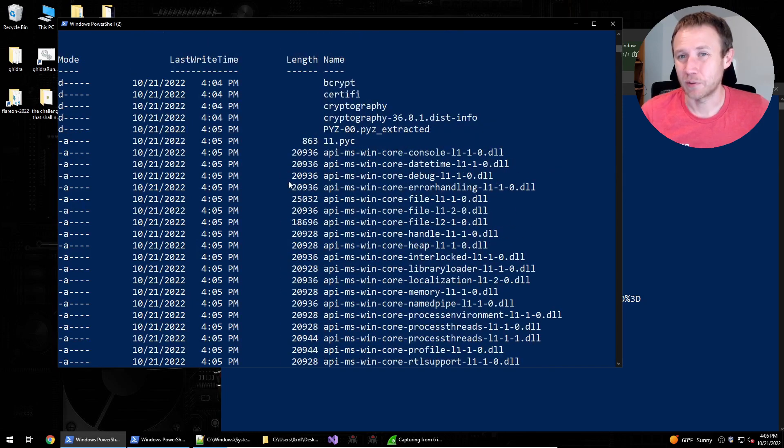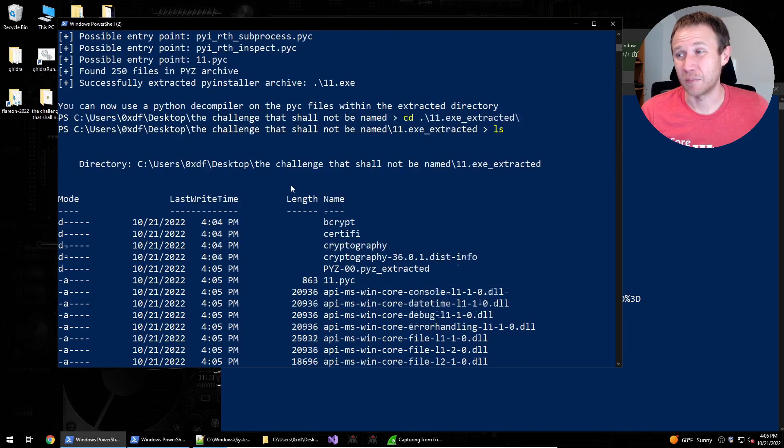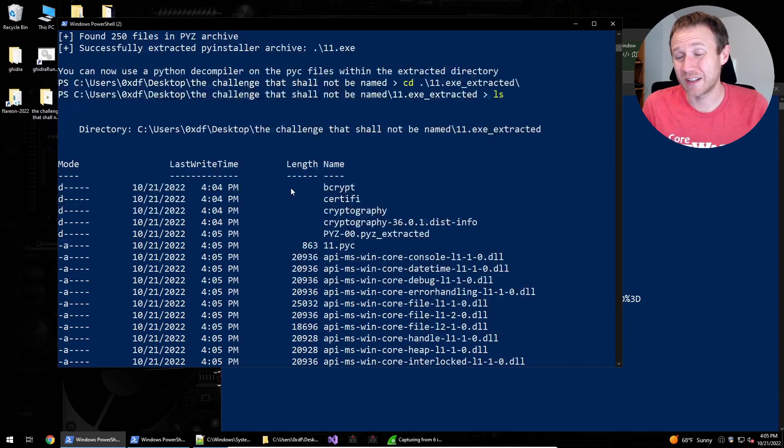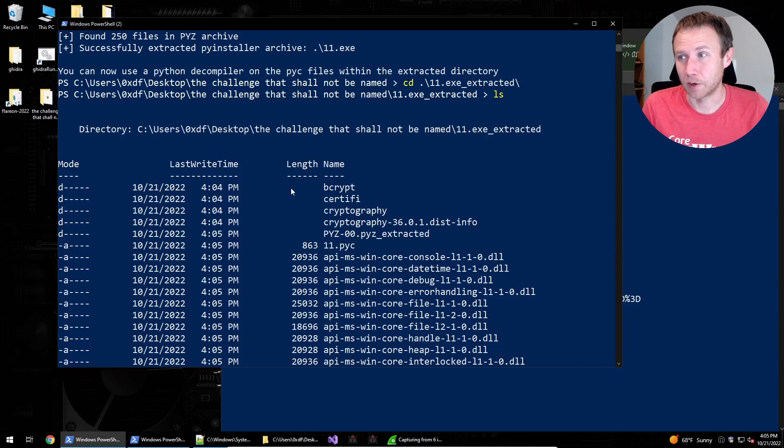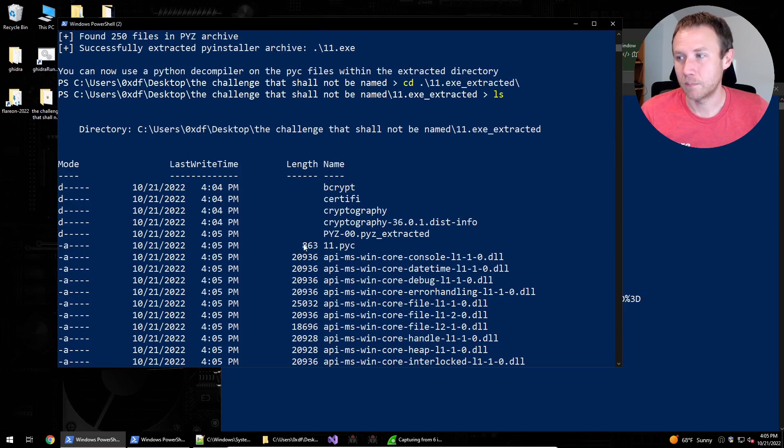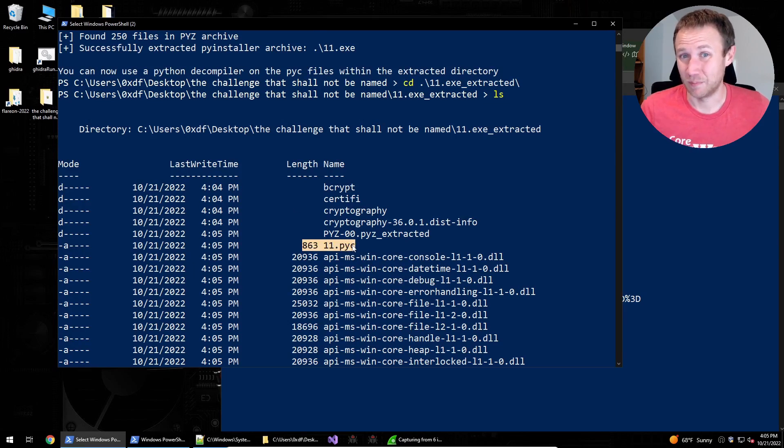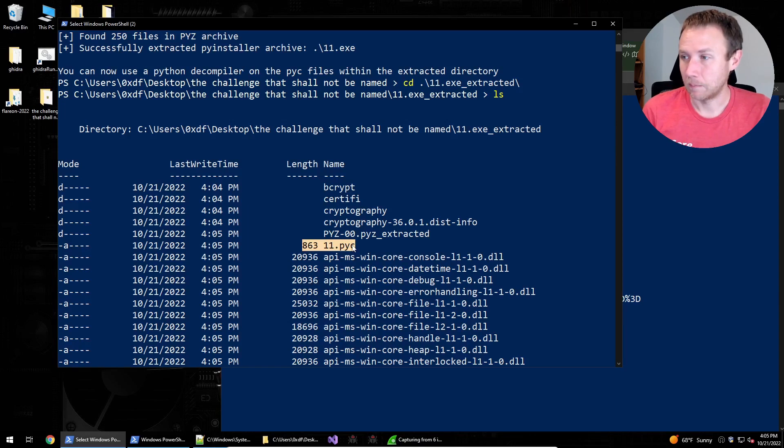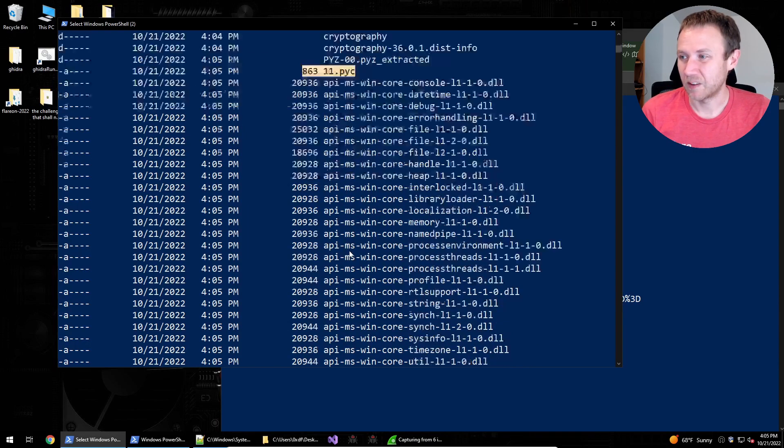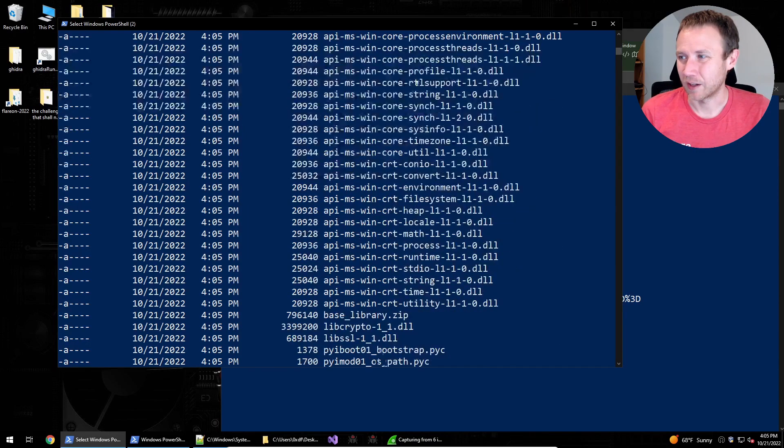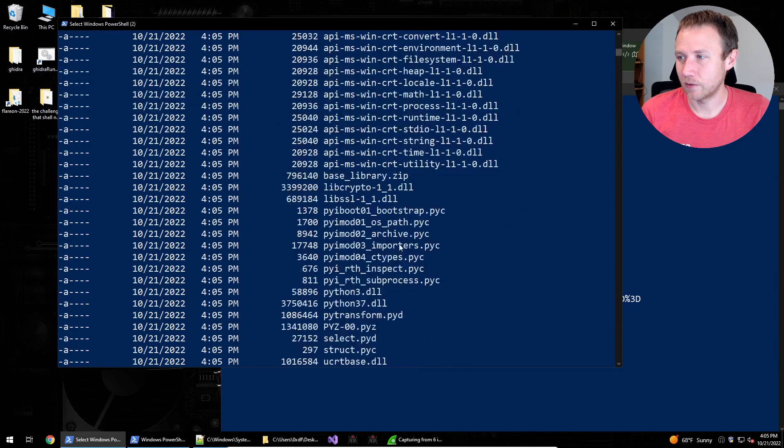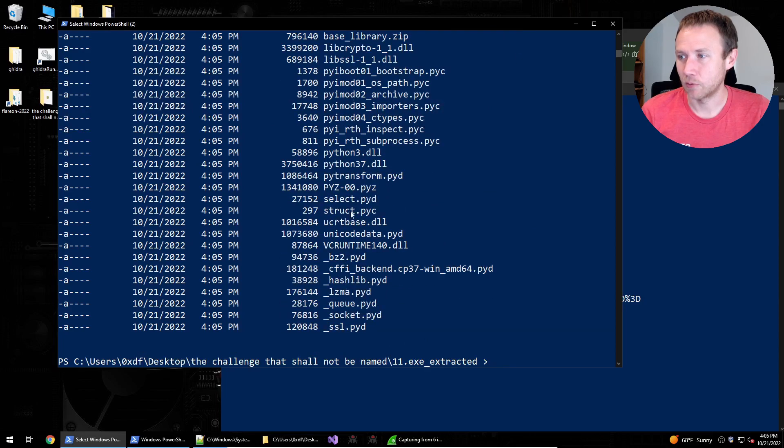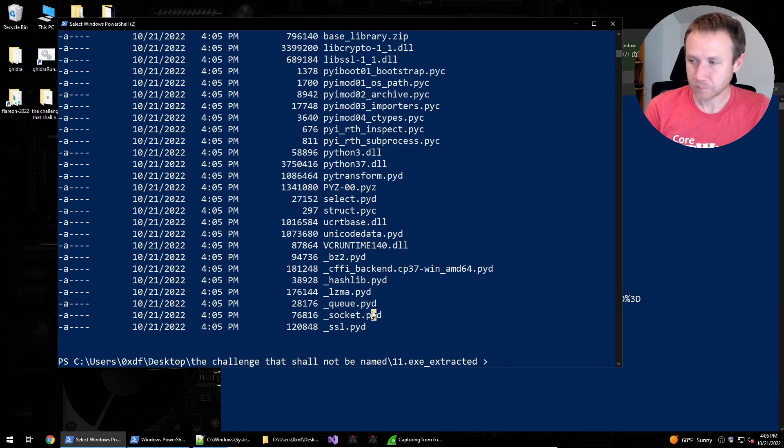So let's see. So we can go into 11.extracted and we get a bunch of stuff in here. Most of this stuff, you know, so what PyInstaller does is it bundles everything it's going to need together to bring along with it. This PYC file, 11.pyc looks like a good place to start. The rest of this stuff all looks like kind of DLLs, different modules and things.